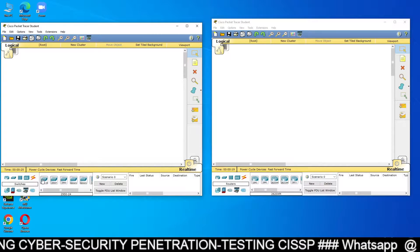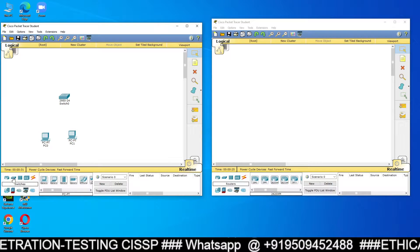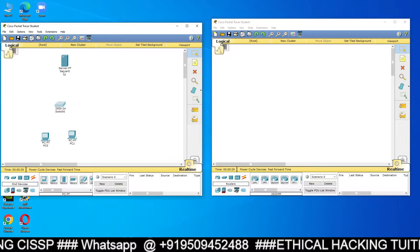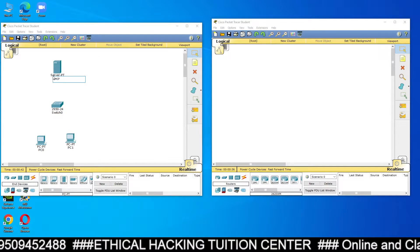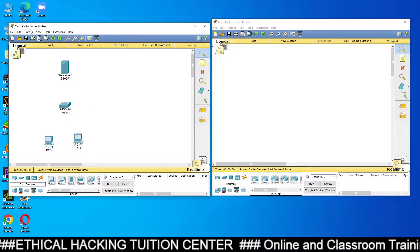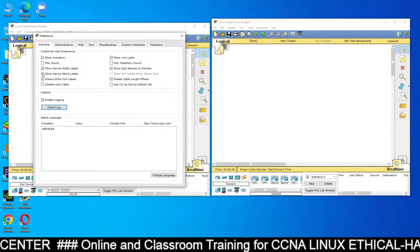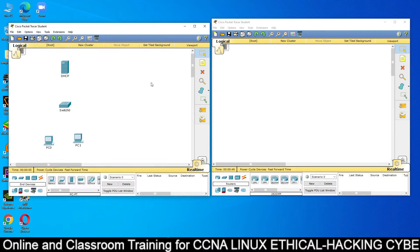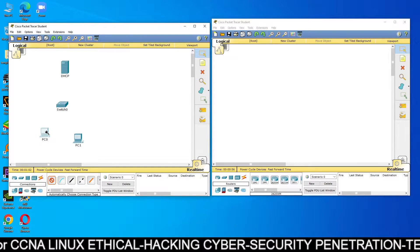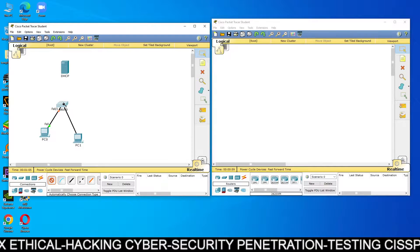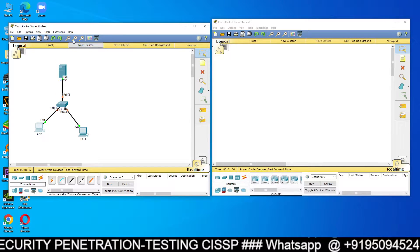In the first Packet Tracer, I have taken a switch, two computers, and a server — this will be a DHCP server. First of all, go to Options, then Preferences, and enable 'Always show port labels.' Now you can see I have one switch, one server, and two PCs. I have made the connections with cables.